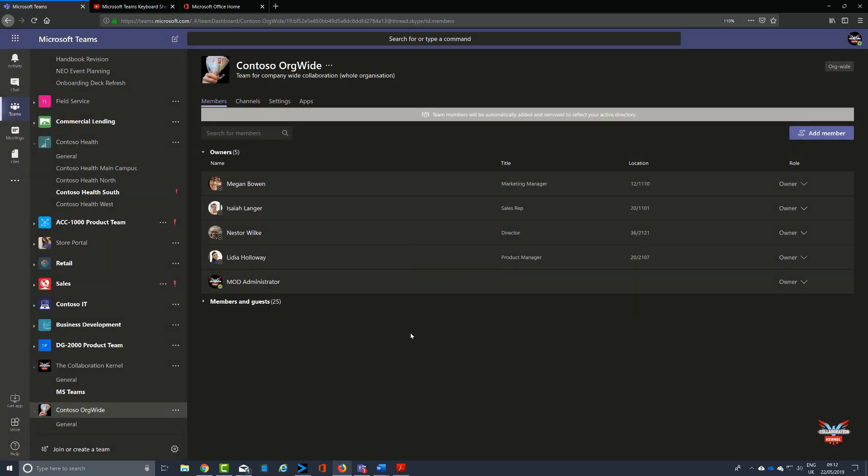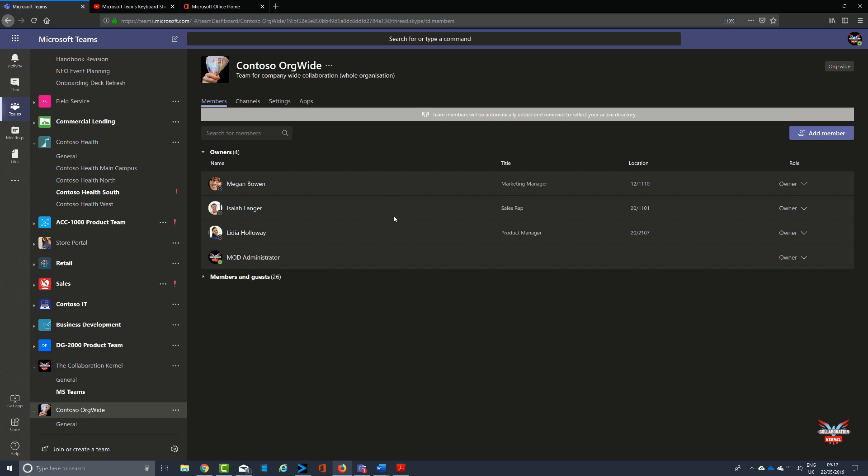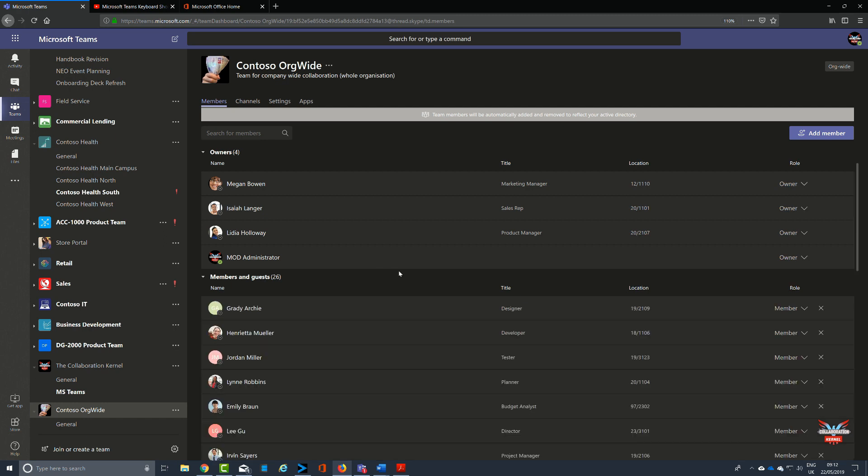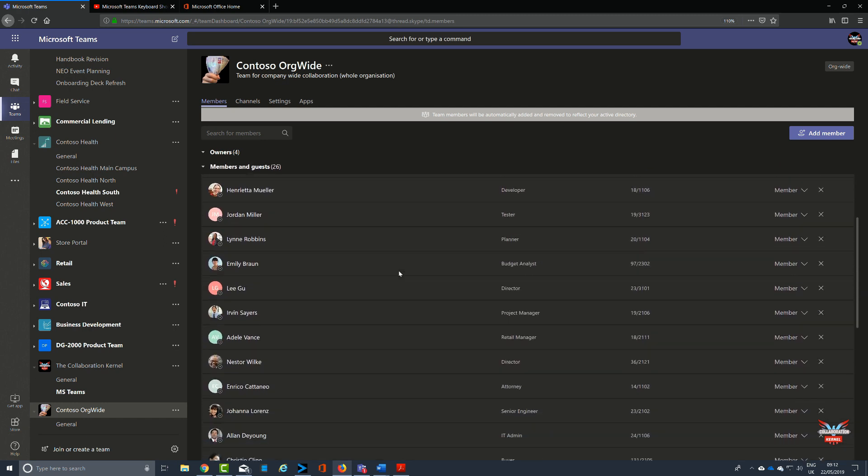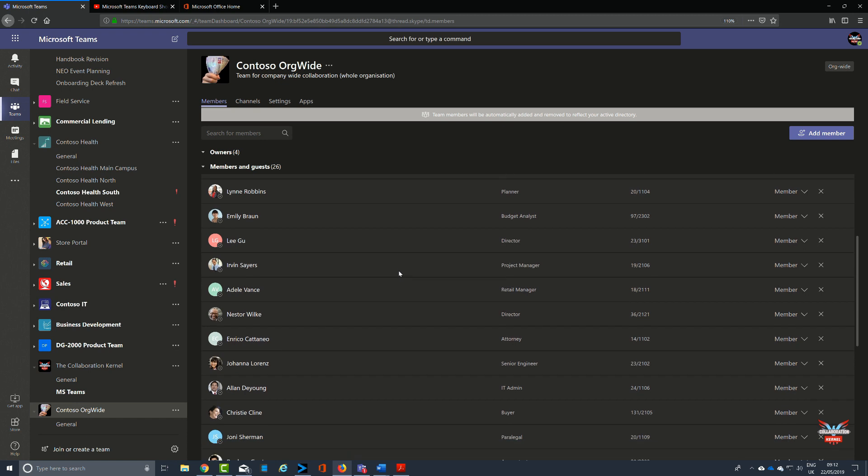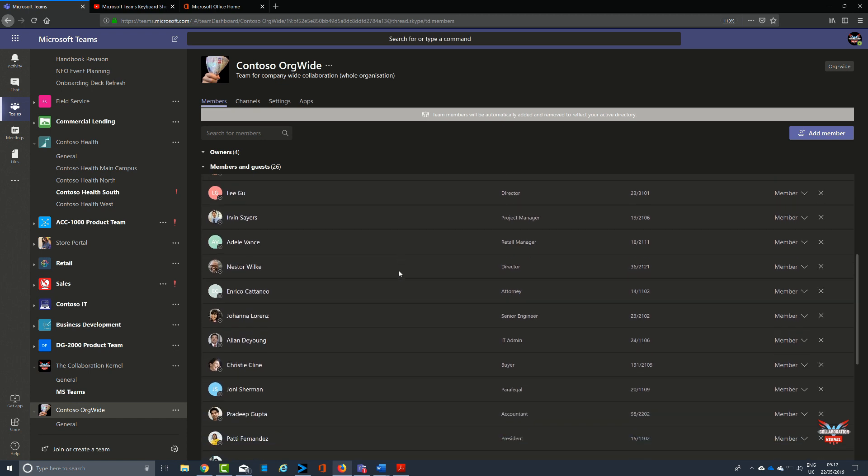You'll notice that by default our global admins have been listed as team owners. You can select the drop-down box and choose which ones you want to be owners; they might not all need to be owners. Some you can change to being members. The members will then appear in the member section. It's now building the list, and this is every user in our organization.